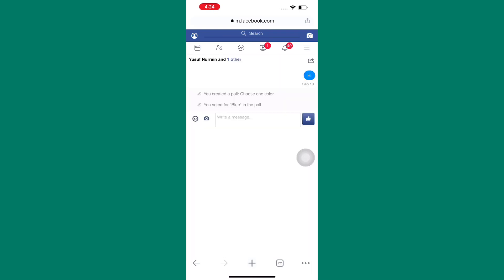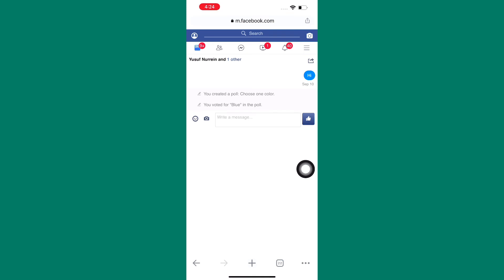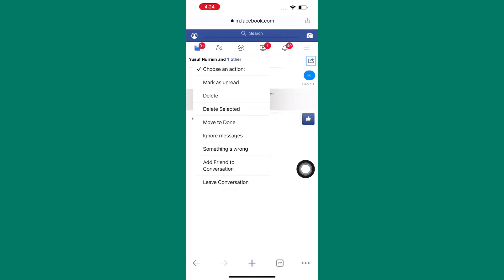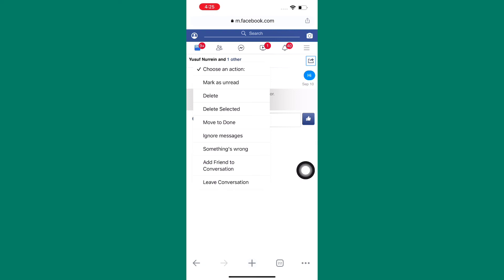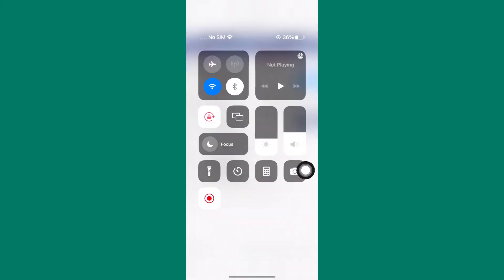We are now in the inbox of the messages. After that, tap on this icon that looks like a share button. A section with options comes up. From those options is this option named 'Ignore Messages.' Tap on it and just like that, you have restricted a group chat in Facebook Messenger.